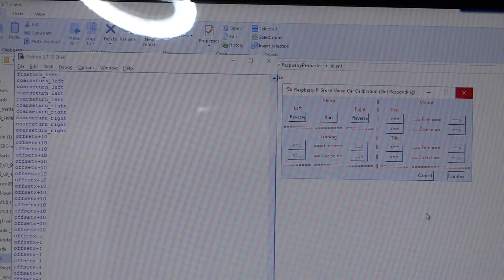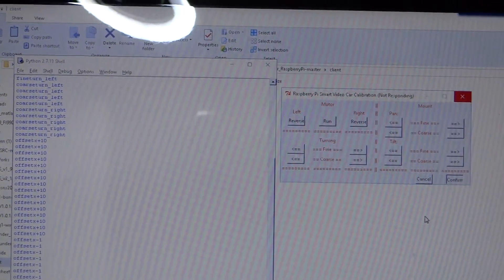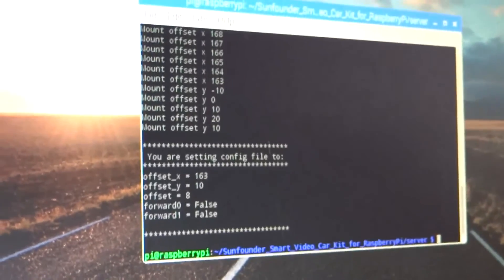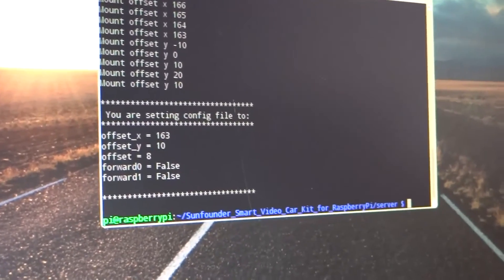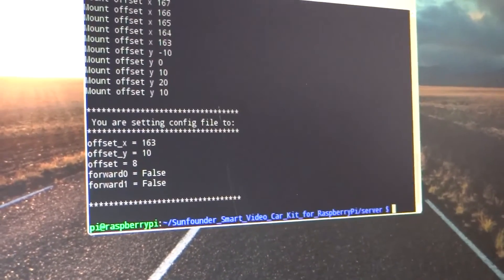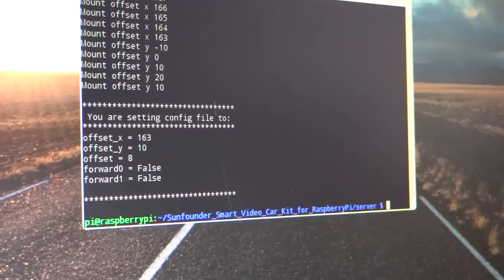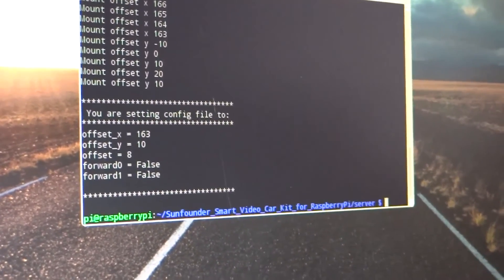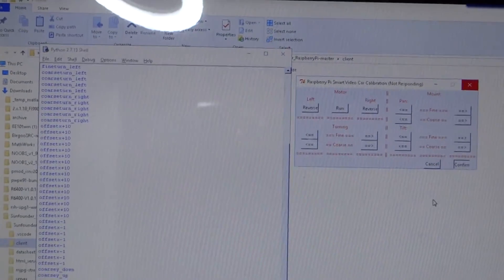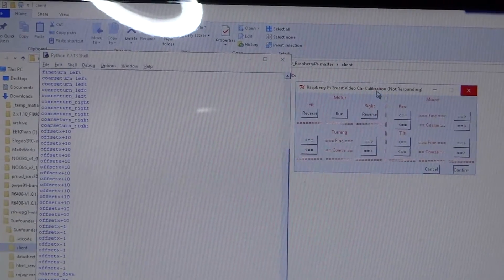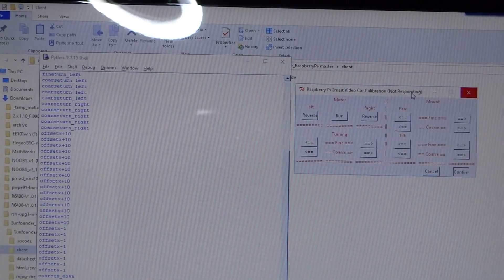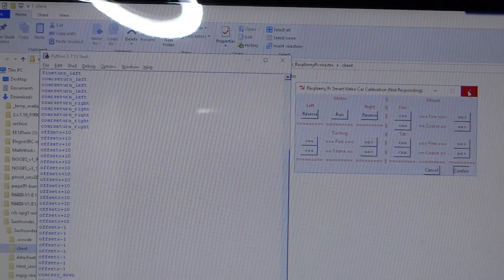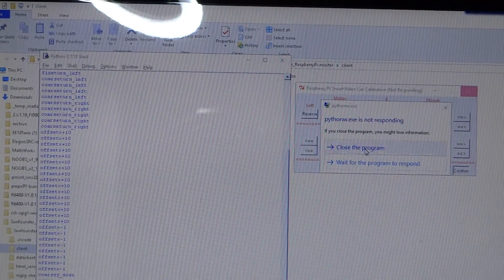And now what's happened is it's not responding, and that's because if you come over here to the Raspberry Pi, you can see the calibration program actually ended after setting its calibration constants. That's why our calibration client here stopped responding because it can't find the server. I'm just going to red X out of that, close it.